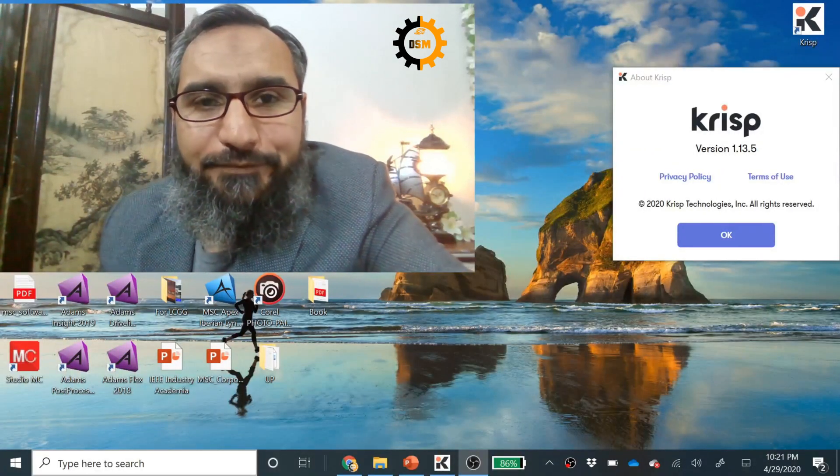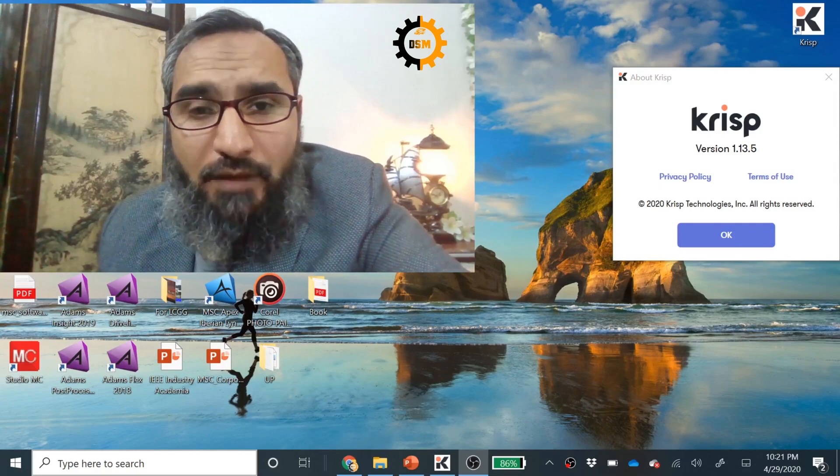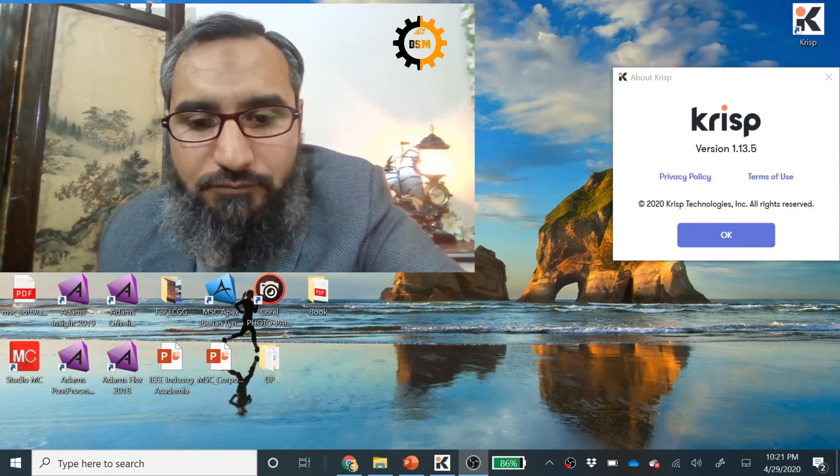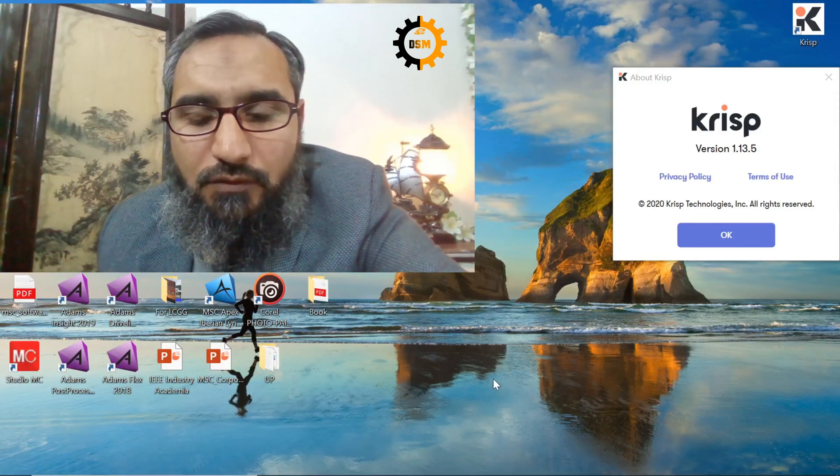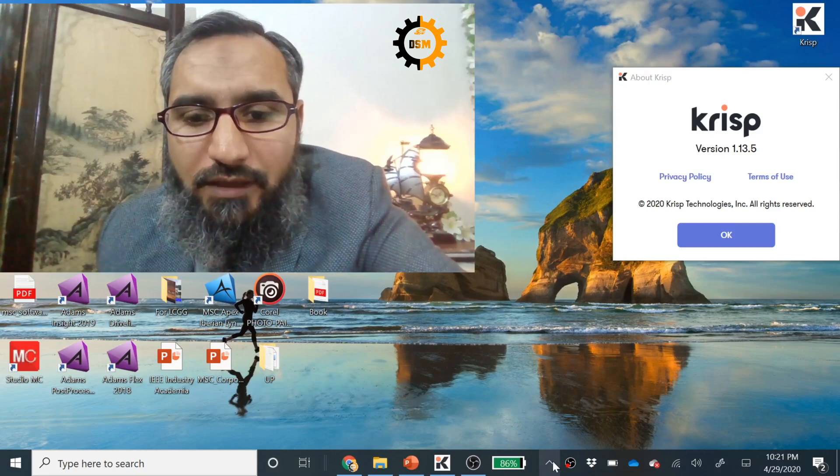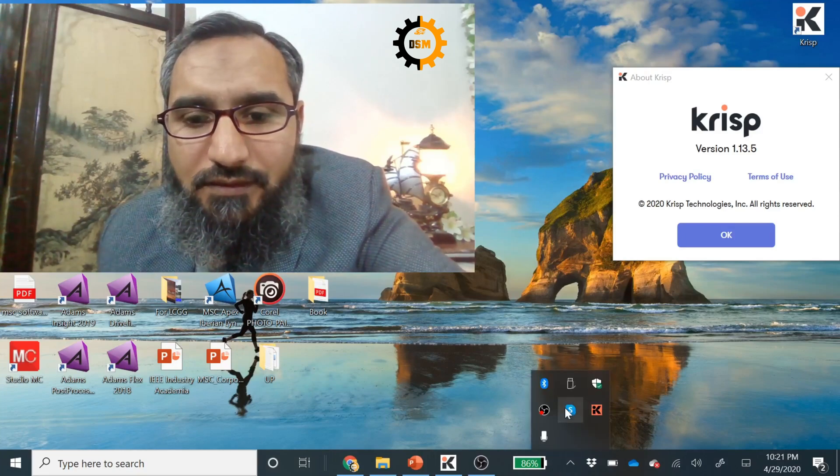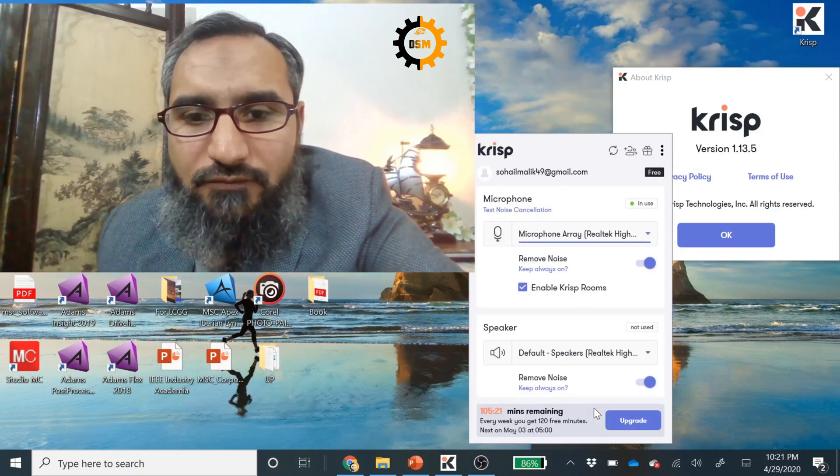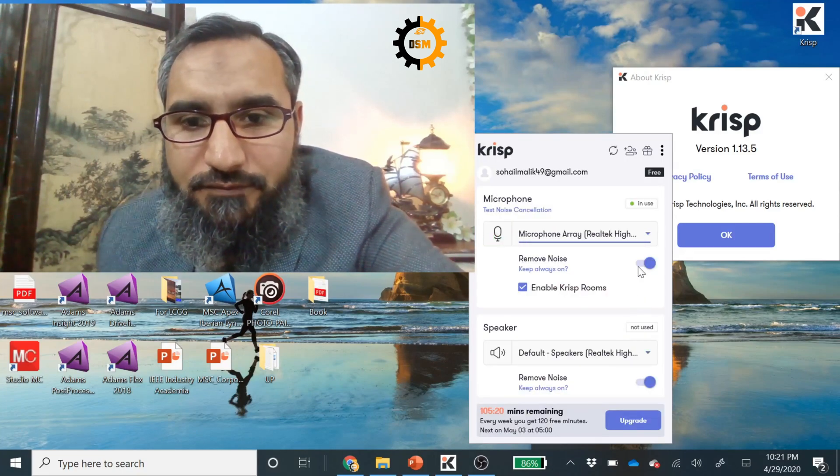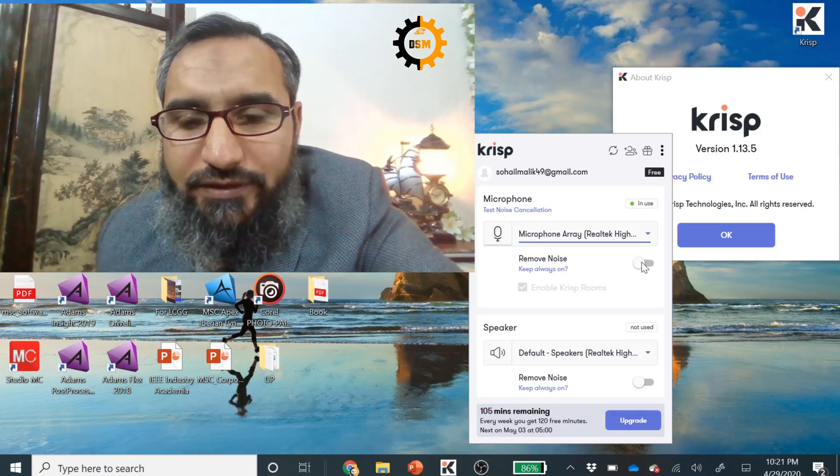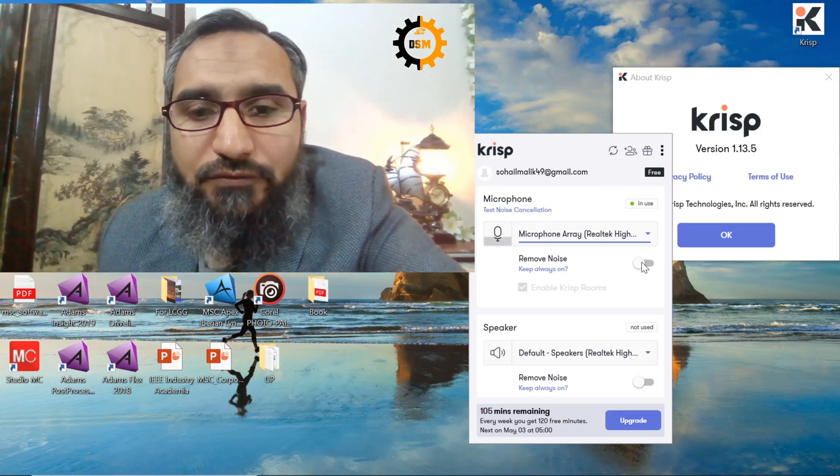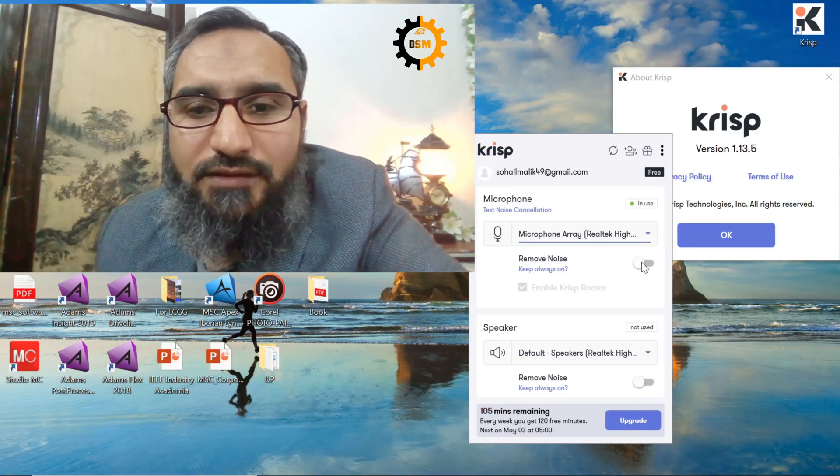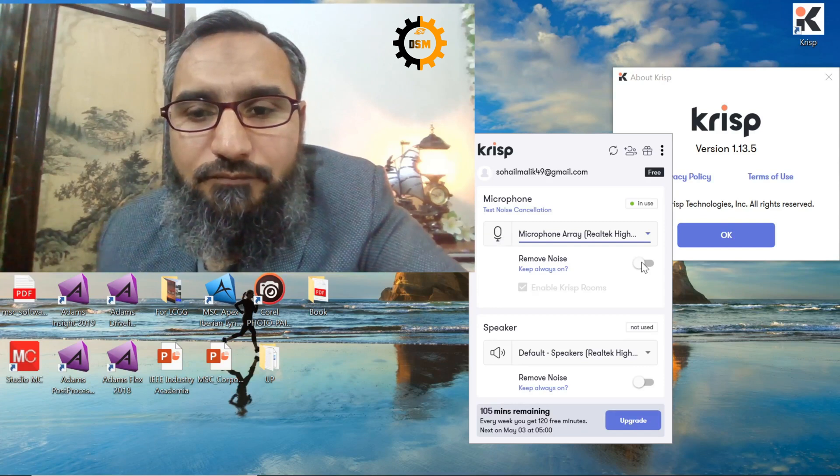If you hear, my kids are making noise in the background. So let me enable this and check it out if this works. Since it is already enabled, I disable it and now try to listen to the noise in the background.